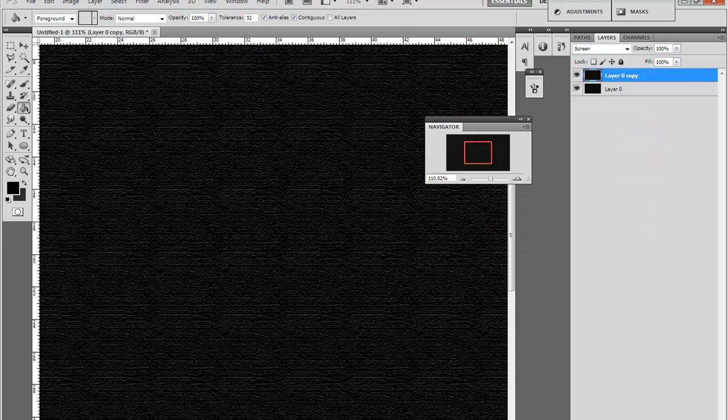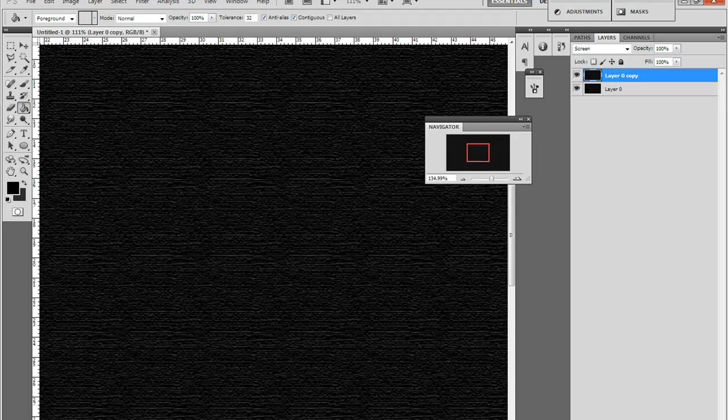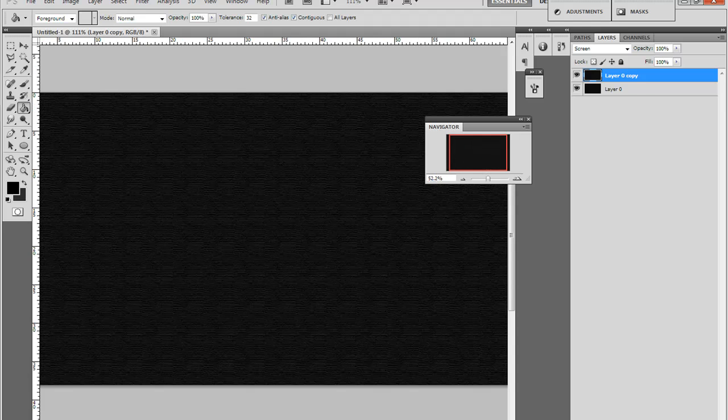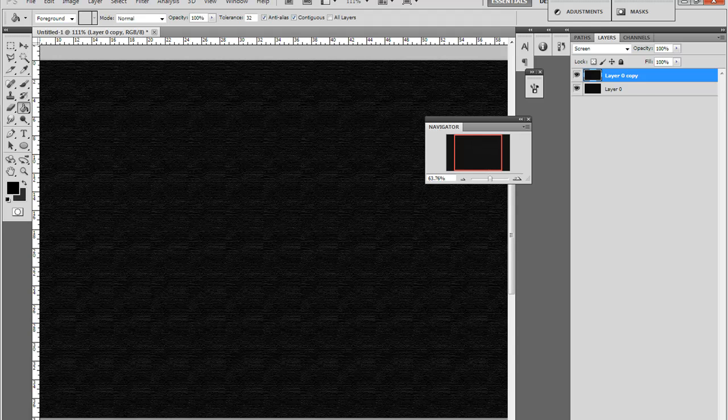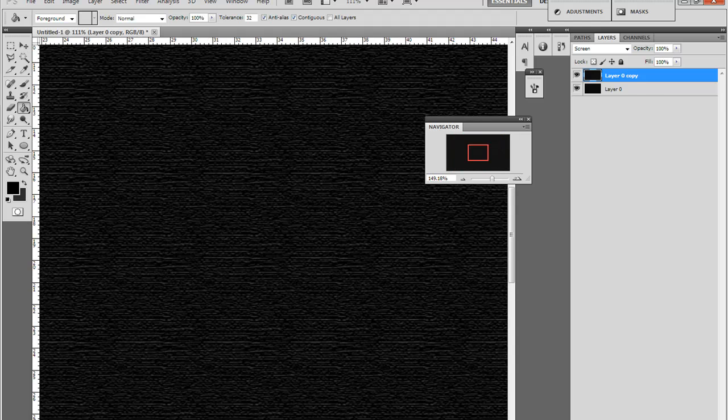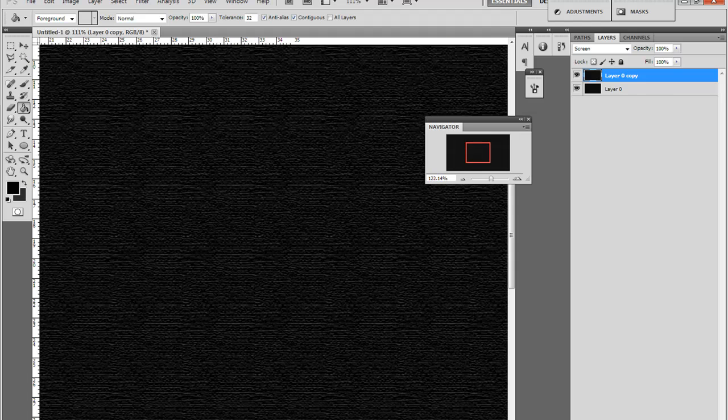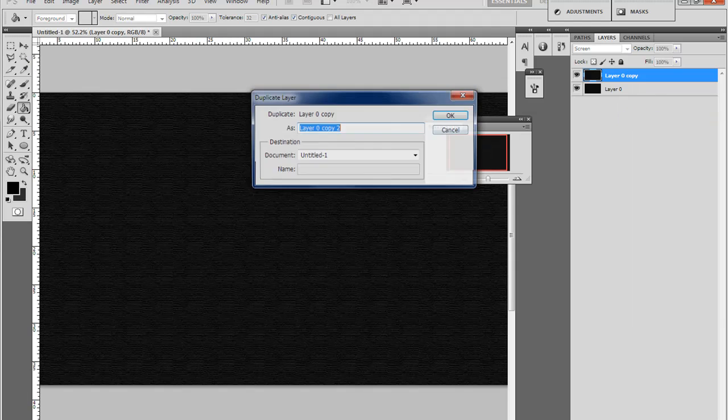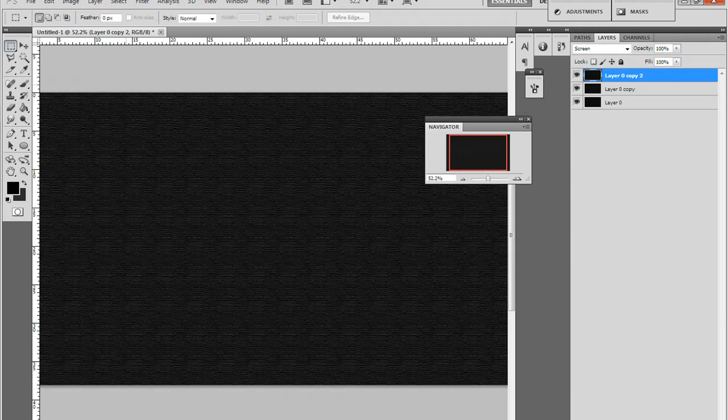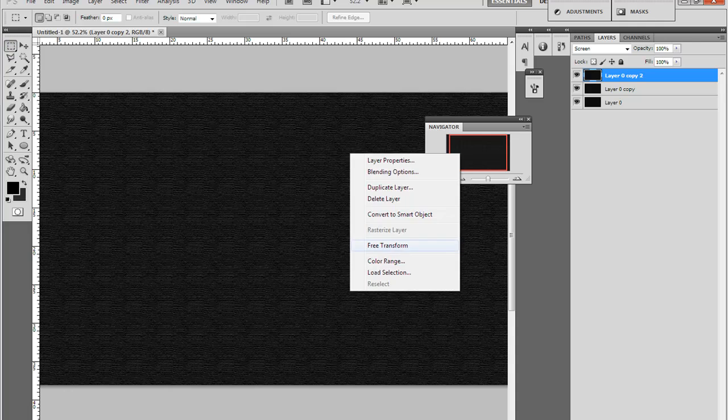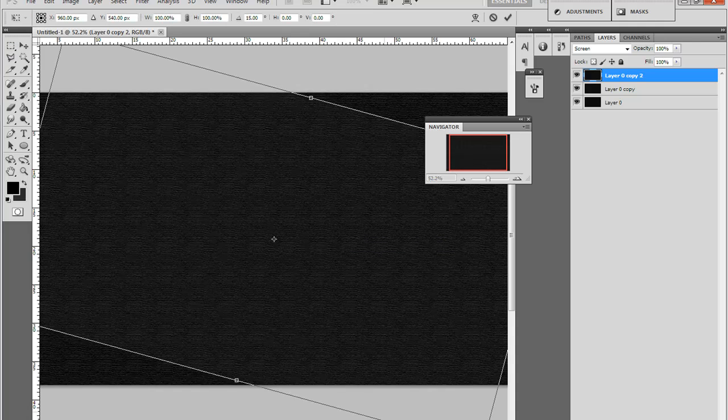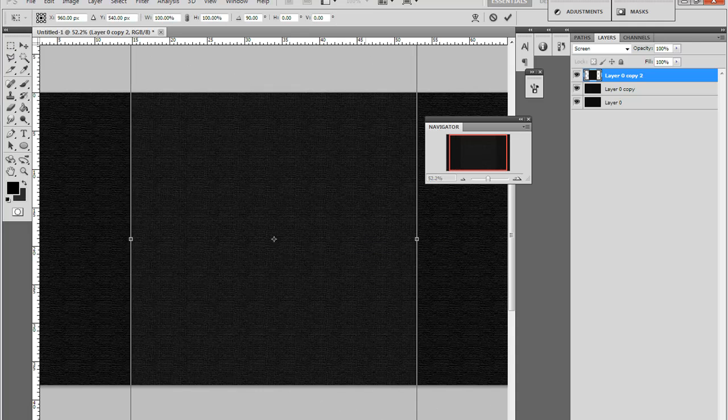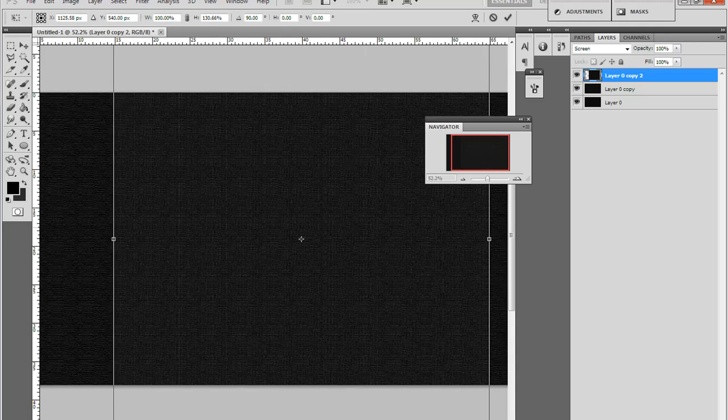You got this kind of fabric texture. But if you want to make it a square kind of fabric texture, you can just duplicate this layer and then make it look like this.